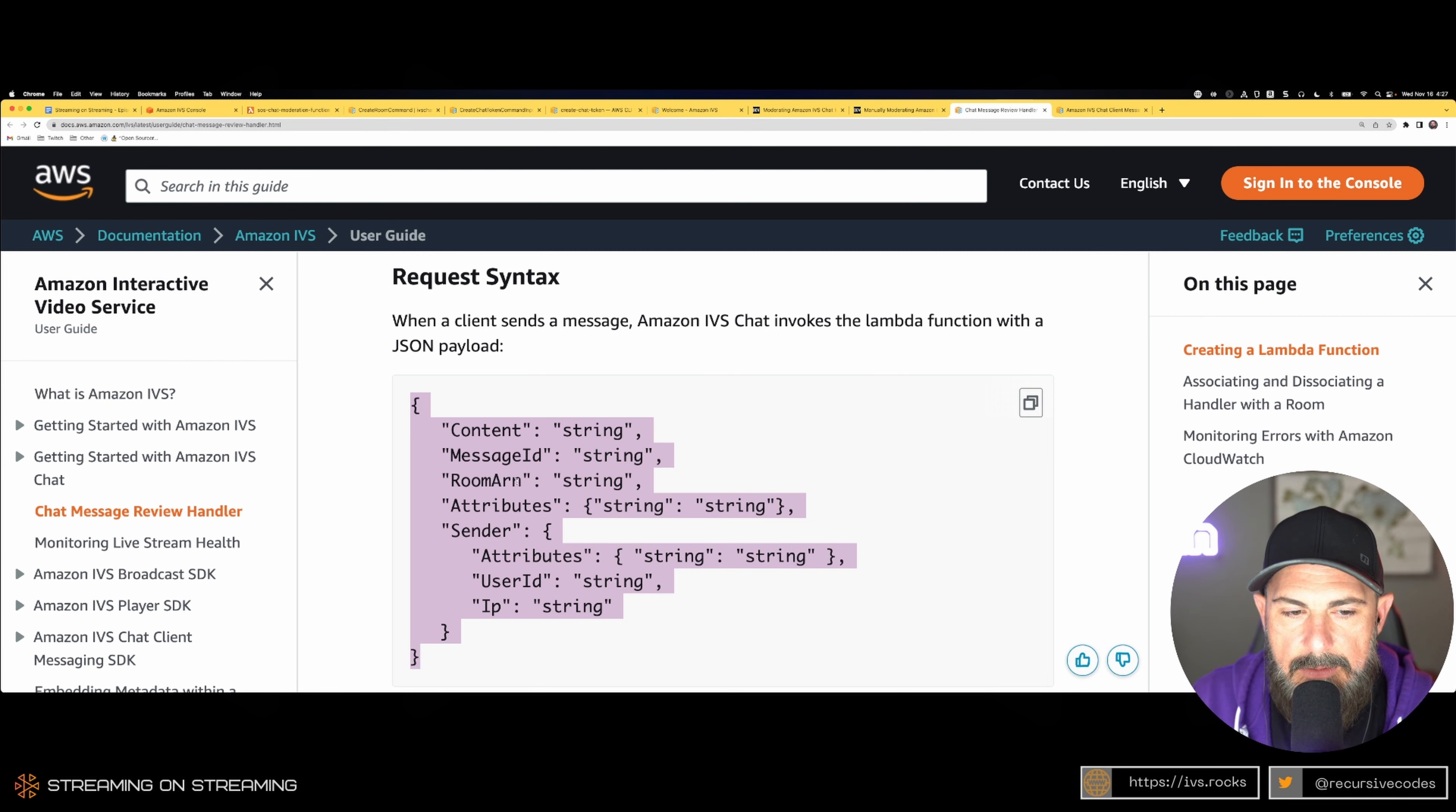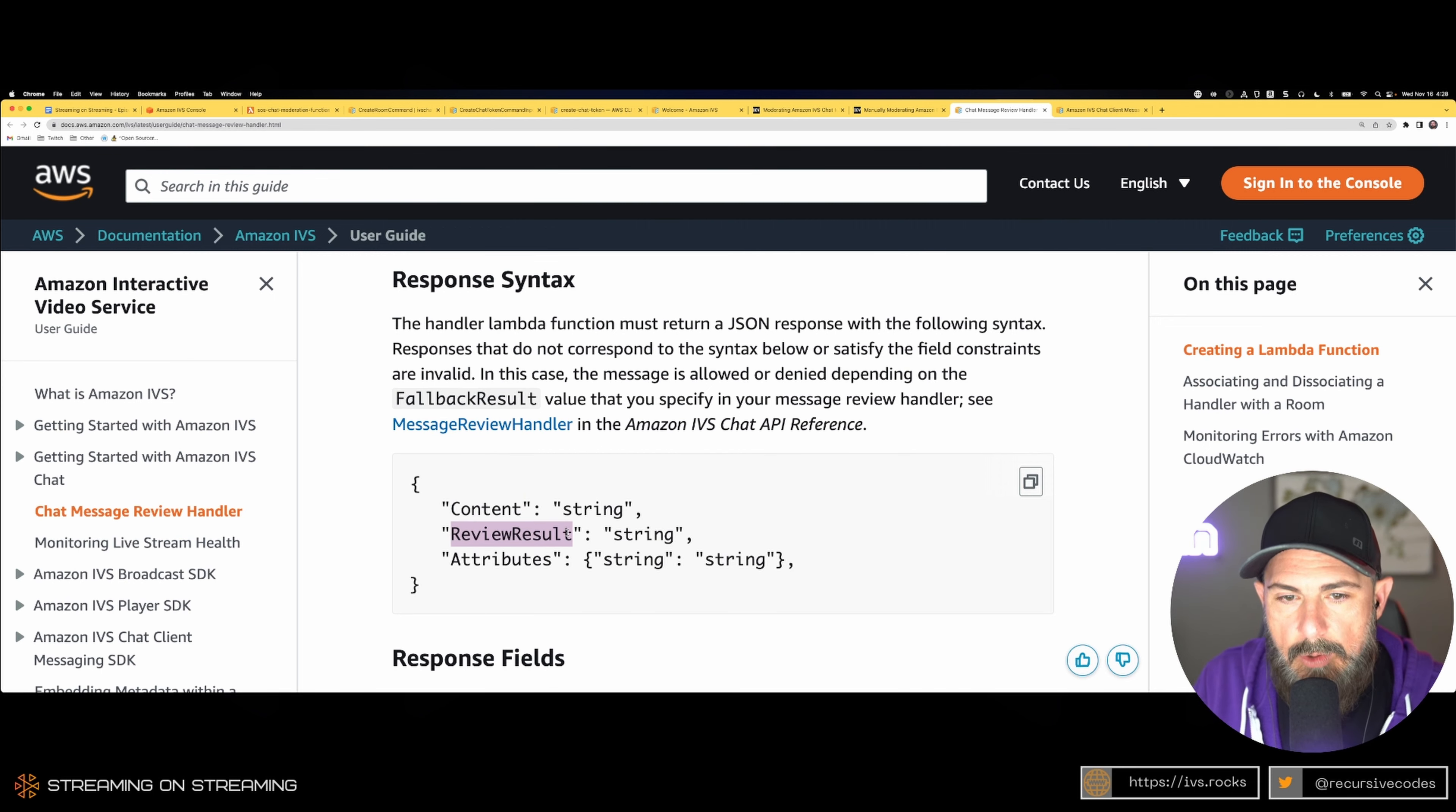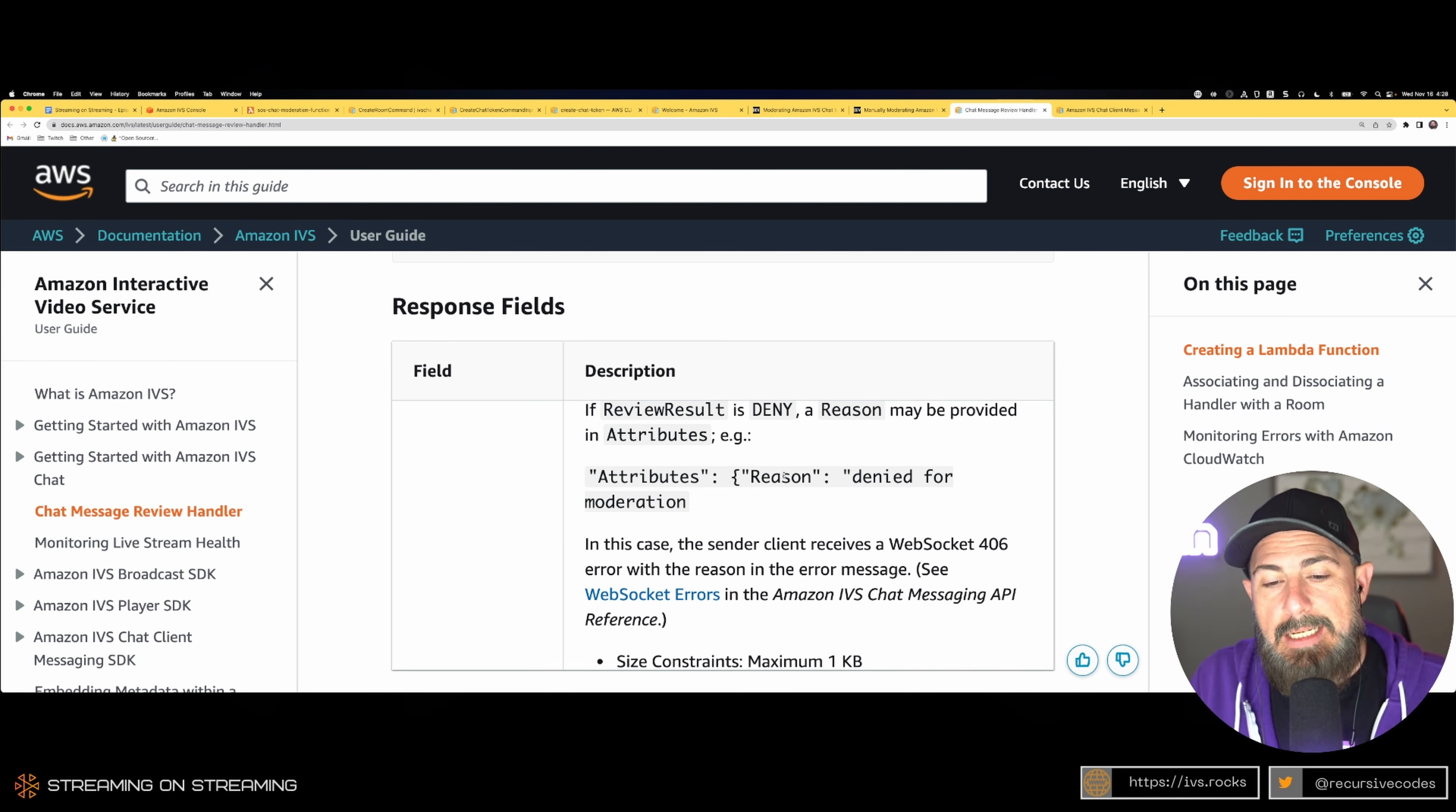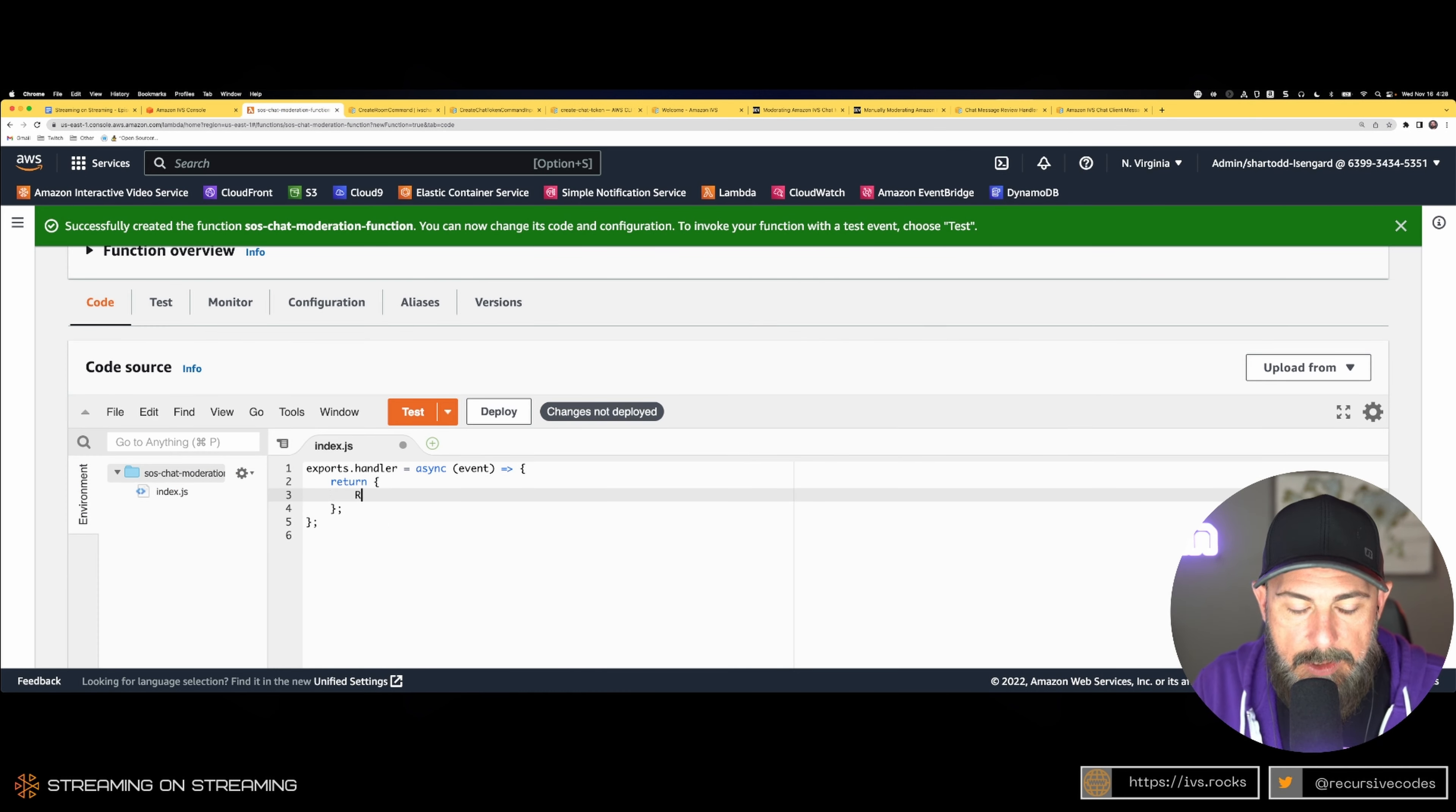It's going to have a content, message ID, and so on. Here's your response syntax. We have to return content and we have the review result—that's going to be allow or deny. If we want to send a reason for the denial or the deletion, you can send a reason as an attribute.